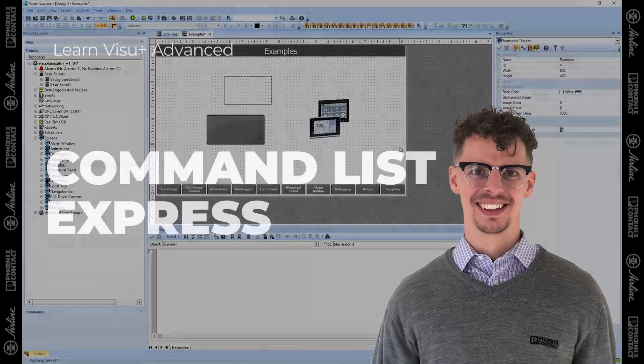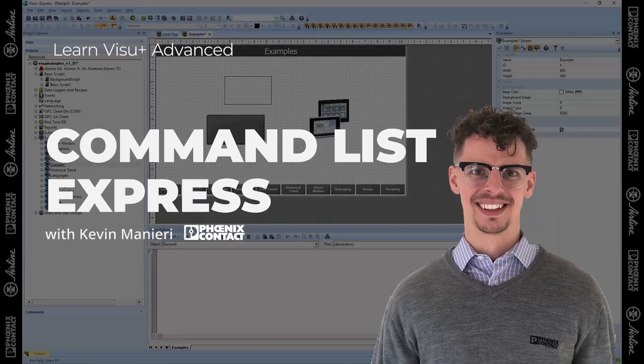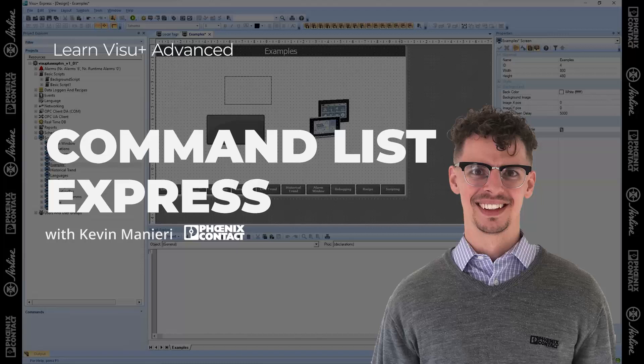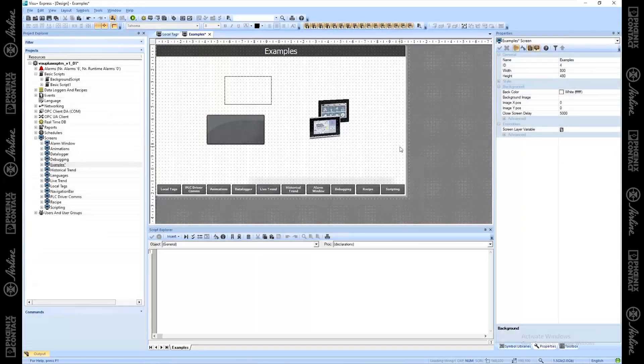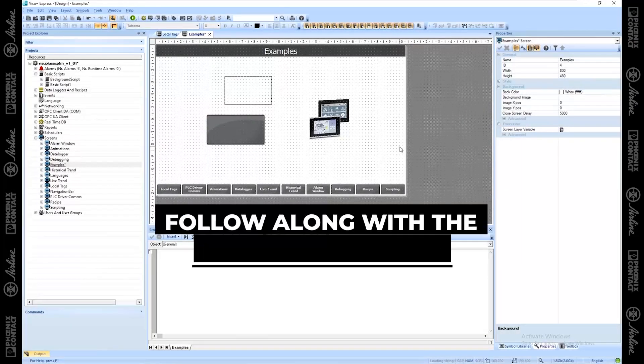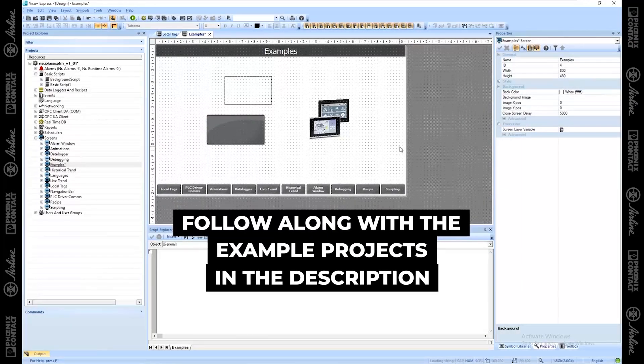Hi, this is Kevin Maneri, Senior Solutions Engineer at Phoenix Contact. In this video, I'd like to share with you a little bit about how the command list works.